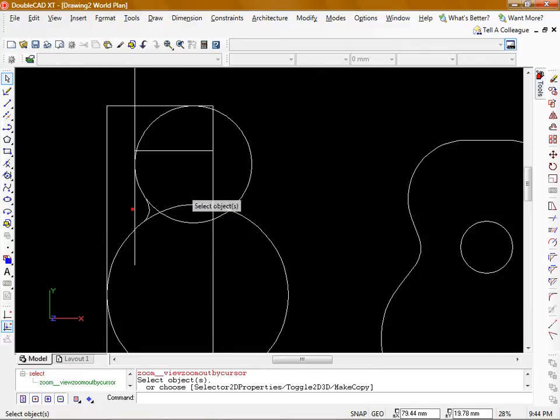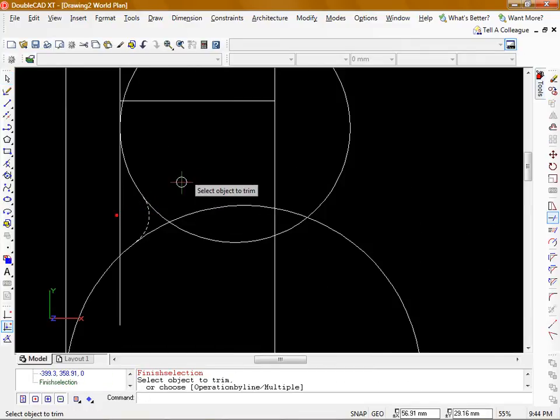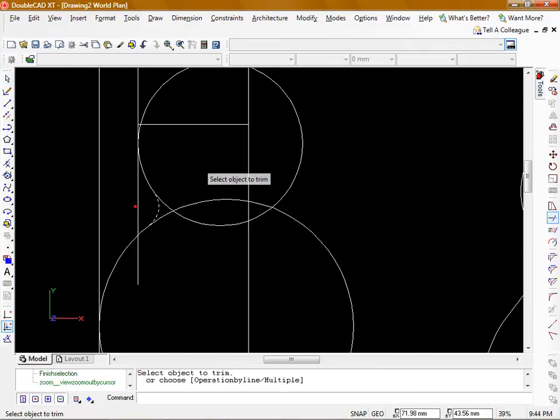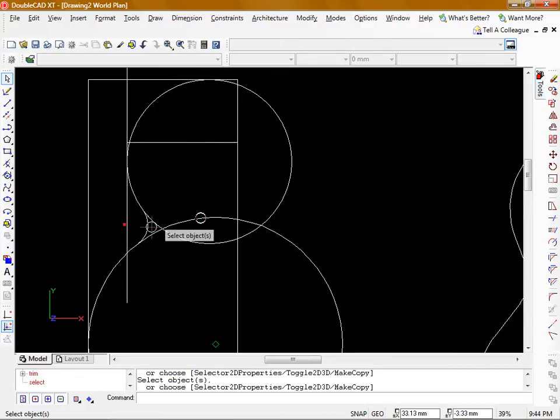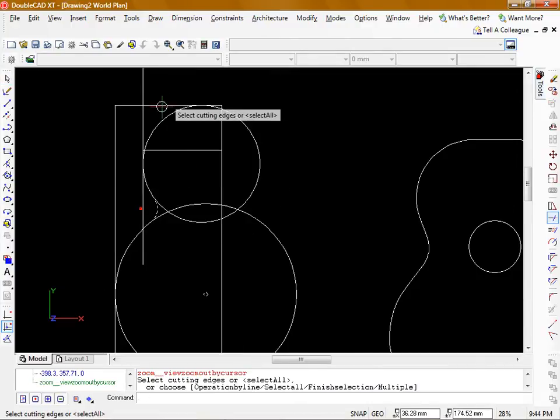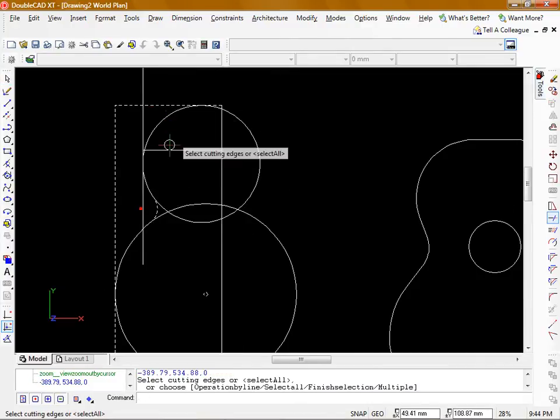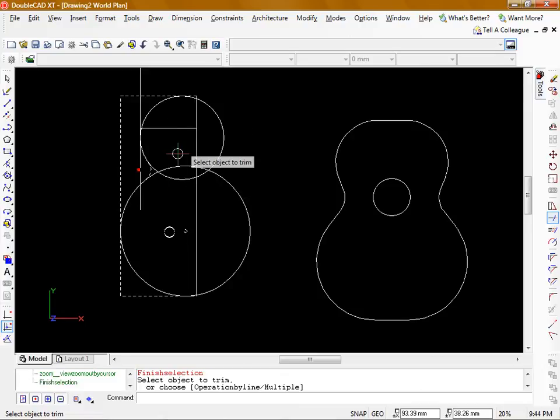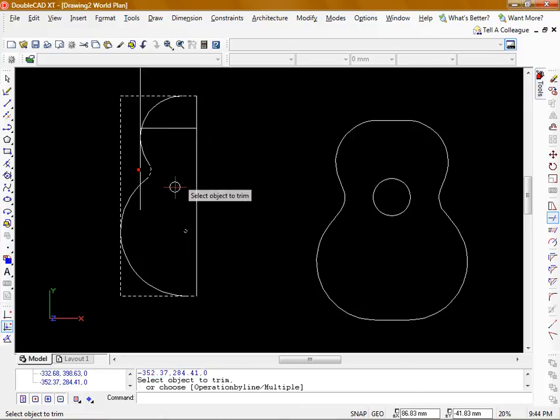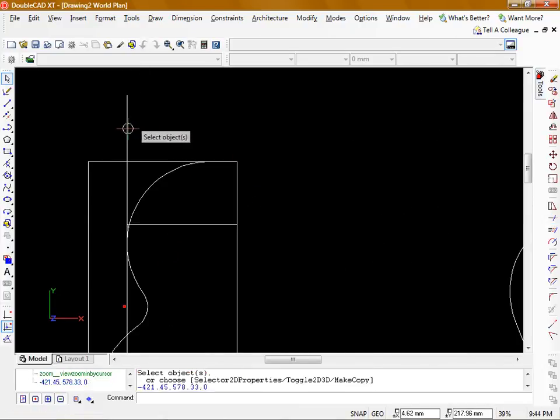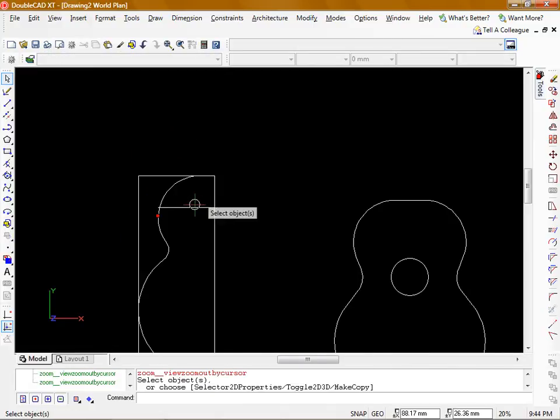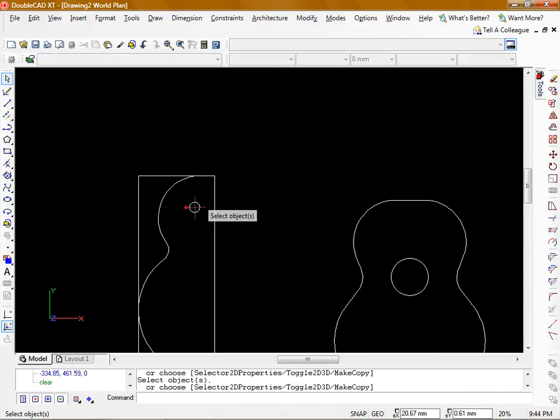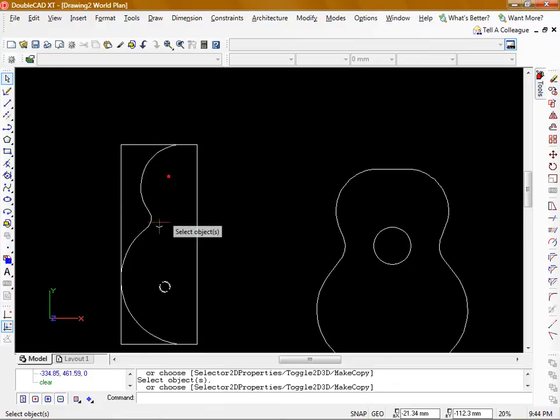Now I can use this little arc and the trim command and the rectangle I drew originally to get rid of the unnecessary parts of those circles. If I delete those lines you're left with one half of our guitar shape.